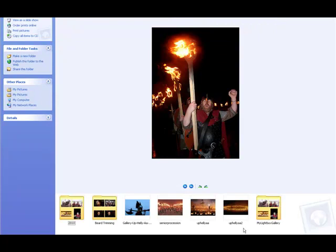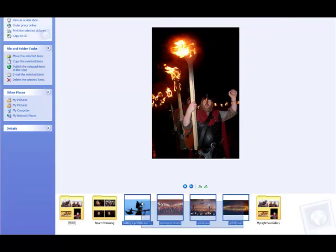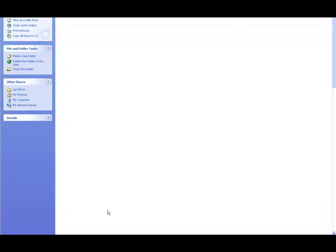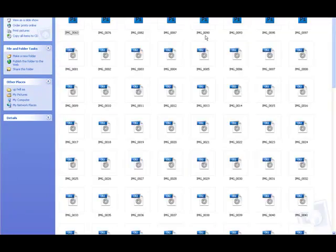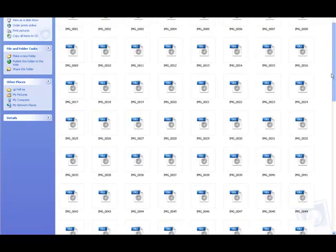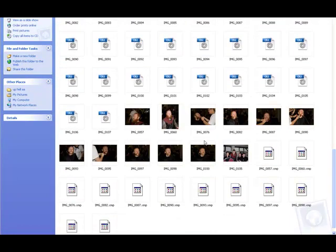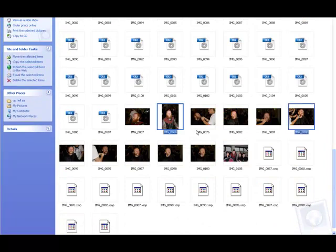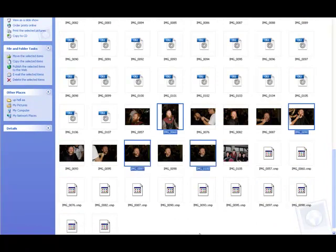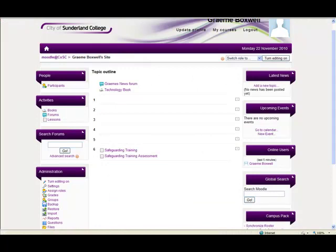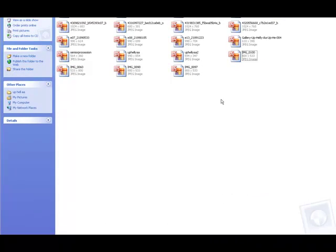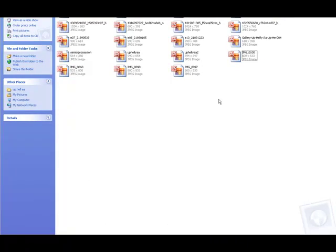And we'll paste those ones into there, and then we'll copy these ones as well and put them in. And we'll select some here and put these in as well. So I've got all the photographs that I want to use collected into one folder.